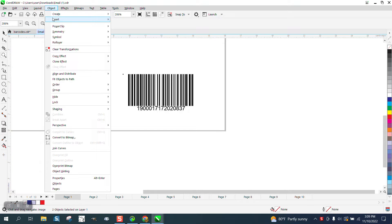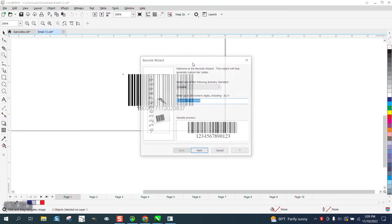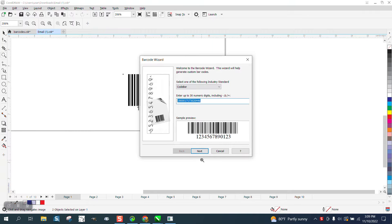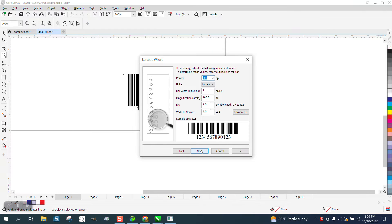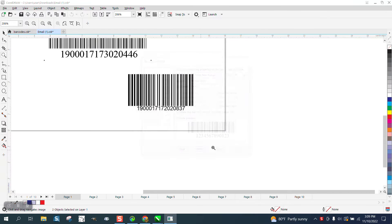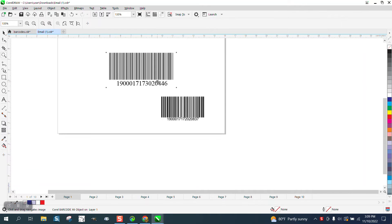Go up to object, insert, barcode, type in whatever you want, go next, next, next. There's your new barcode.